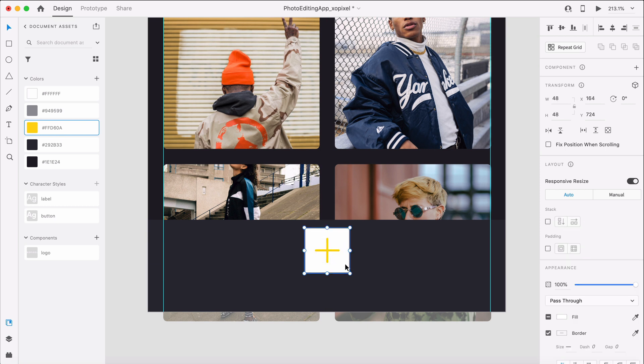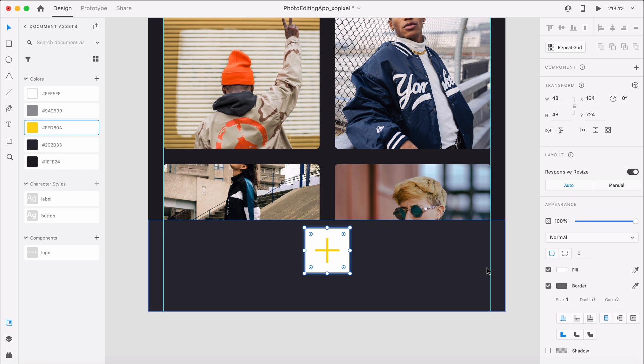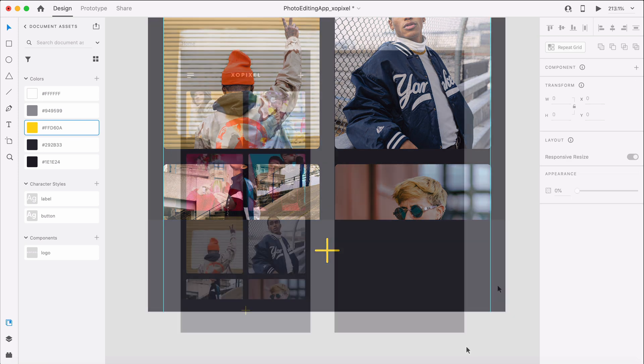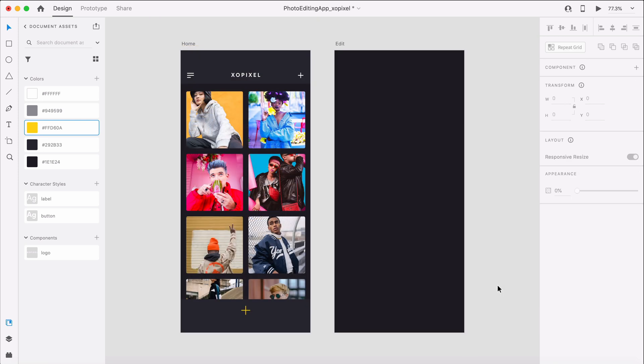Remember to group the icon layers and remove the fill and border of the icon placeholder. That's all for the home screen. Now, let's design the edit screen.